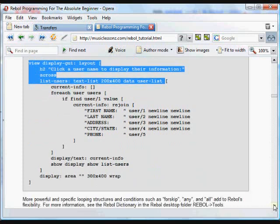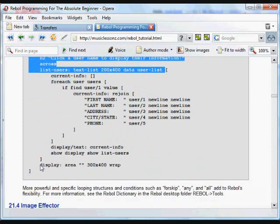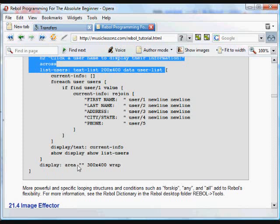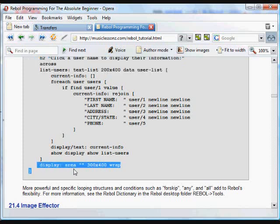There's going to be one more item in here. It's going to be an area, which is just a text area initially with nothing in it. 300 by 400 pixels that wraps. We'll call that display.